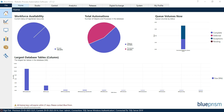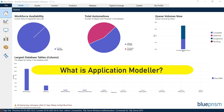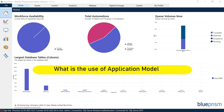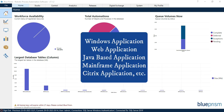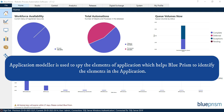In this video, we are going to talk about what is Application Modeler and what is the use of it. Application Modeler is used to create or define a model for an application which you want to automate. The application can be a Windows application, web application, Java-based application, mainframe application, etc. Application Modeler is used to spy the elements of an application, which helps Blue Prism to identify the elements of that application.